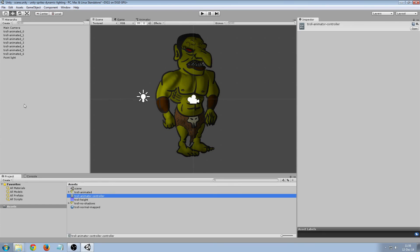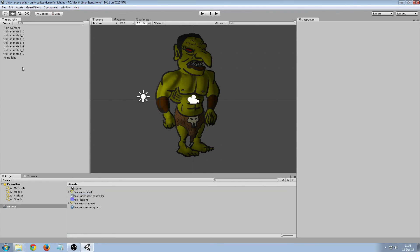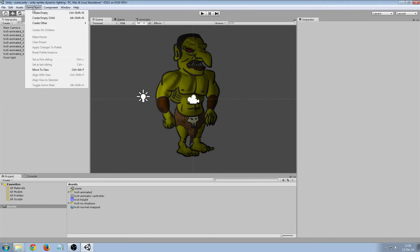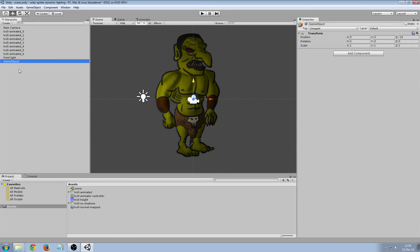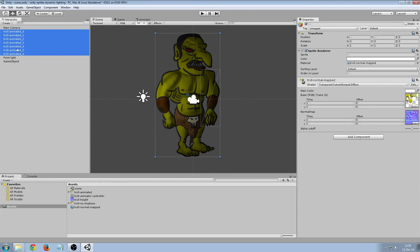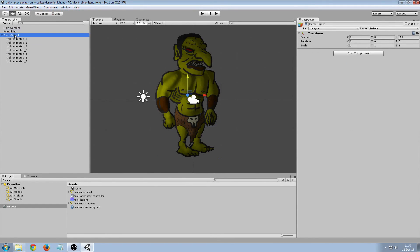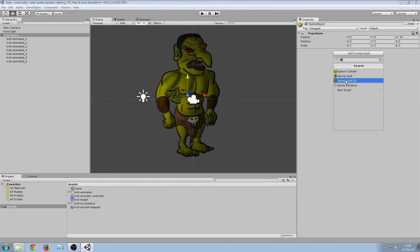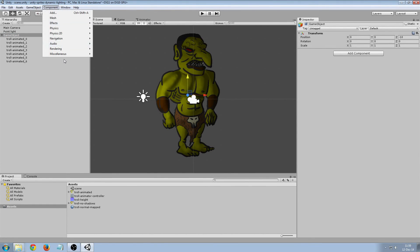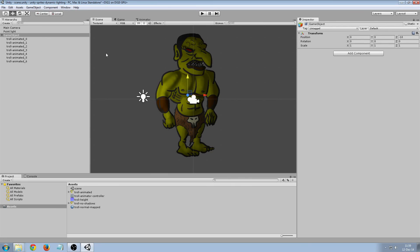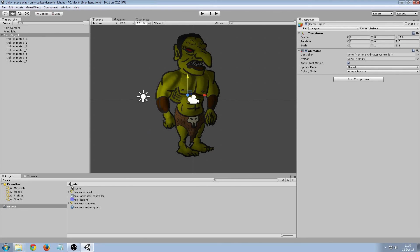And then we need to put the troll components under a game object. That way we can give this game object the animator component. Add the controller there.